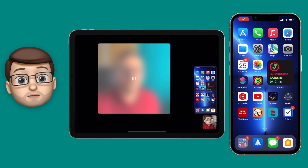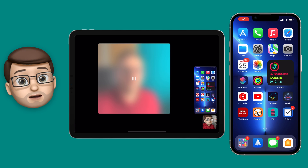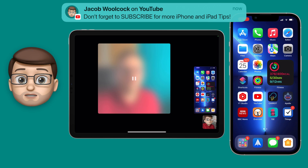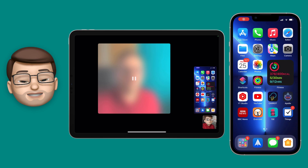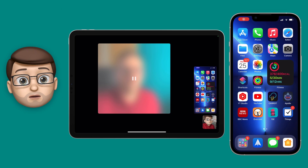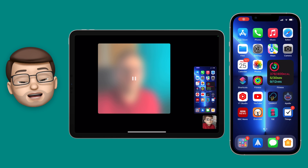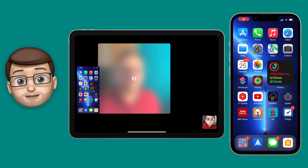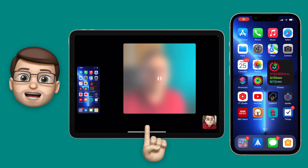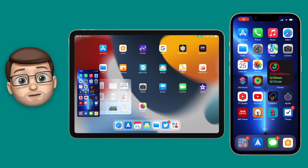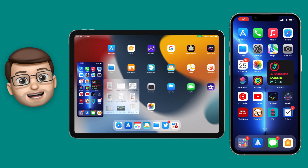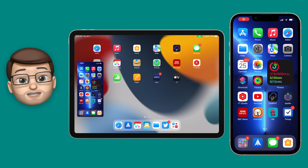Of course this works on more than just two devices — it would work in a group FaceTime as well. Now on the iPad I've got the iPhone's home screen floating as what's called a picture-in-picture window. I can move this around my screen, I can even leave FaceTime and go somewhere else and that window will still be floating. I can resize it by pinching and zooming and position it wherever I like.